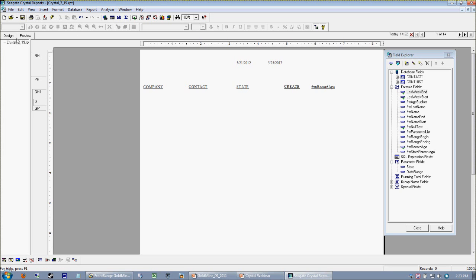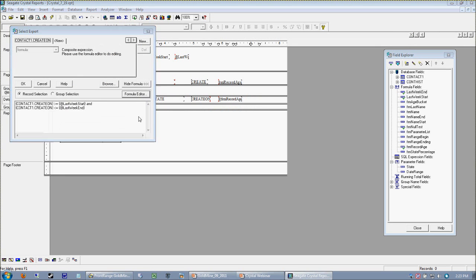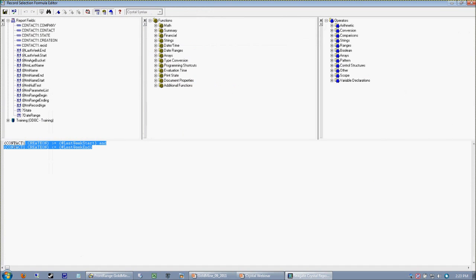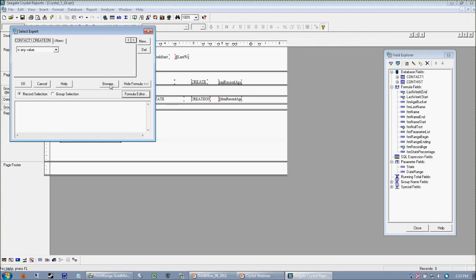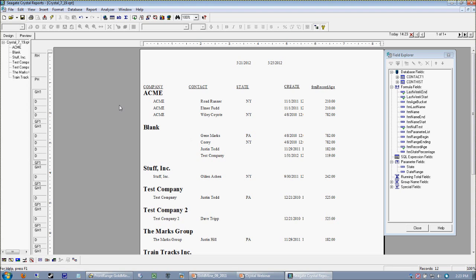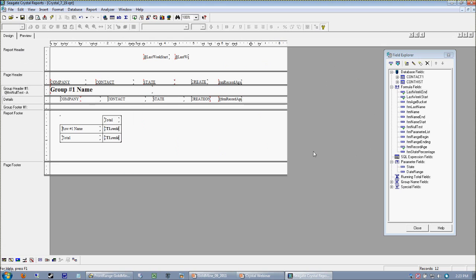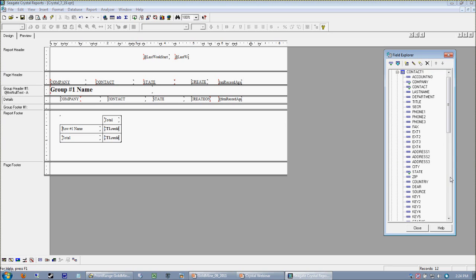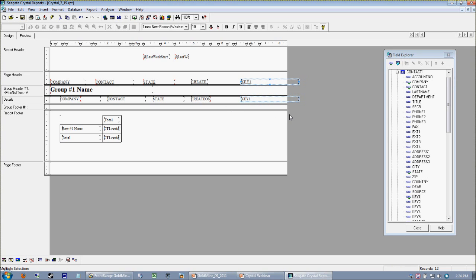Moving right along, I'm going to go ahead and clear out my select expert — just that easy. So let's look at the report we're getting. We're looking at company, contact, state, the create on, and the record age. Let's add one more field — I want to grab key one and remove record age. The easiest way to move objects on a Crystal report is to select them and use your arrow keys; that seems to be the best way to do it.